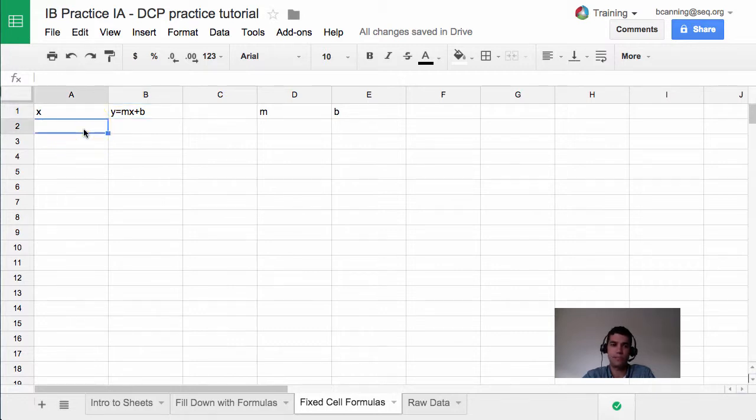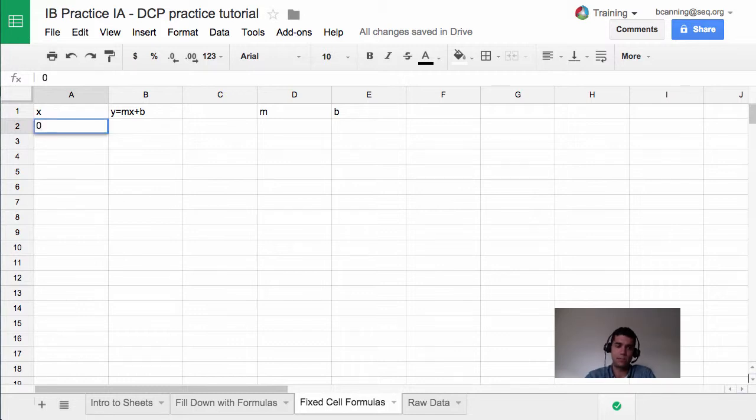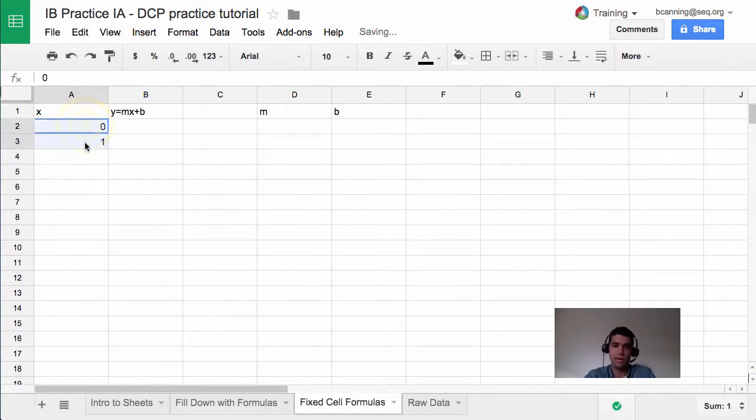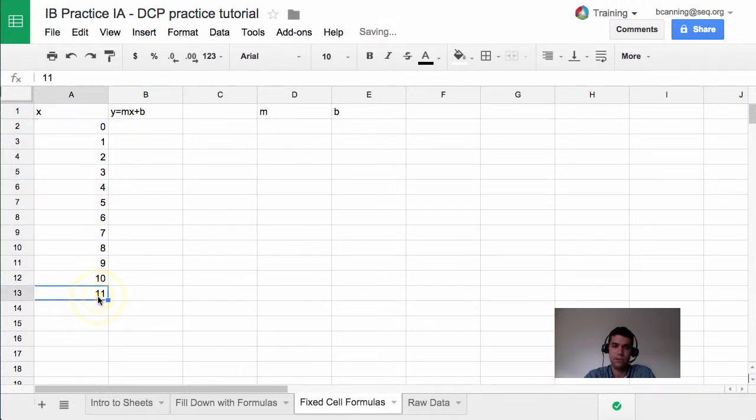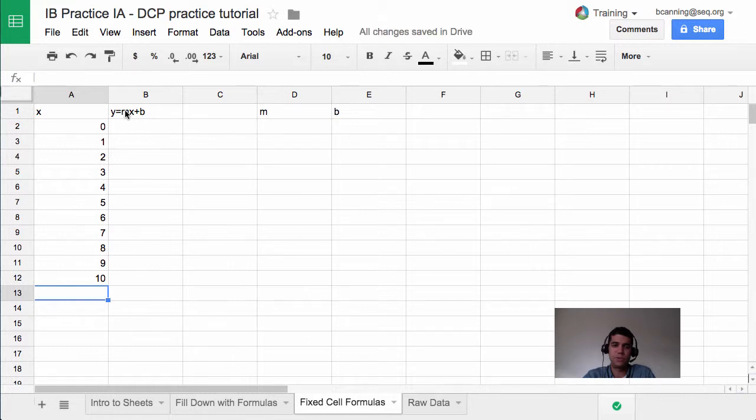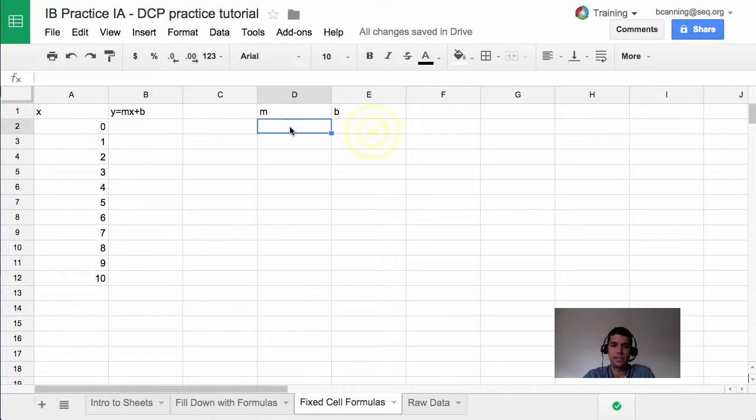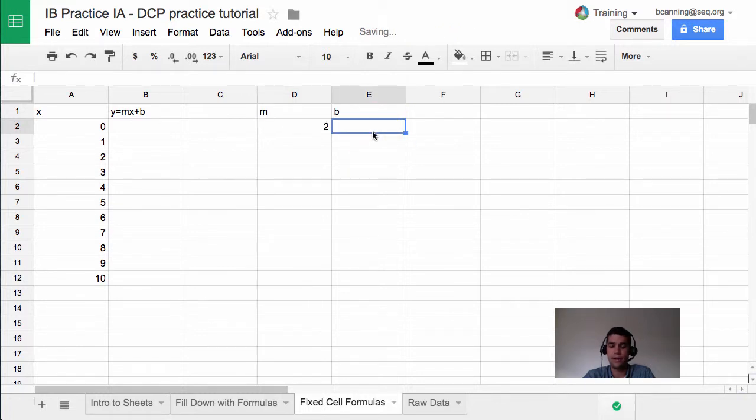We're going to start off by entering 0 through 10 in our x column. So I'm going to type in 0, then 1, highlight that, and drag down and get to 10 in this case. And we're going to enter a value of, let's say, m over here as 2. And let's say our y-intercept is 5 in this case.